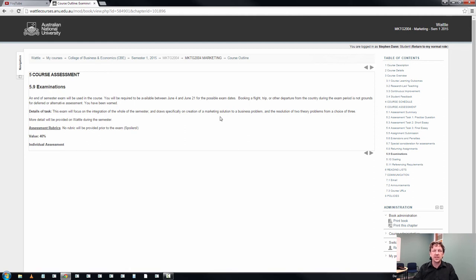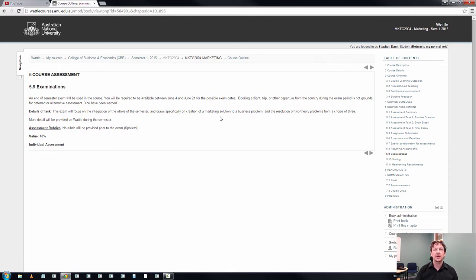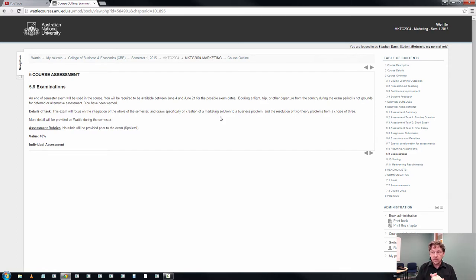Welcome to assessment task number four, which is going to be the exam. I'm going to tell you now that I get really overexcited about exams because exams can and should be huge amounts of fun.